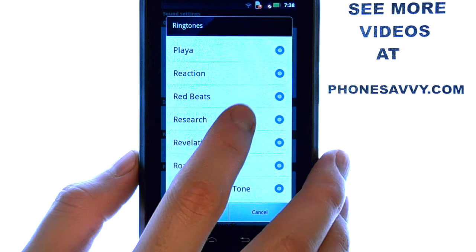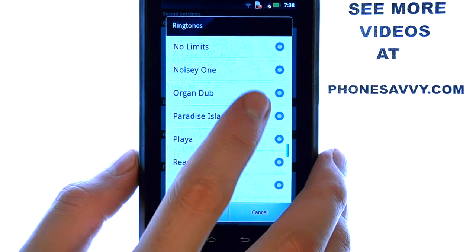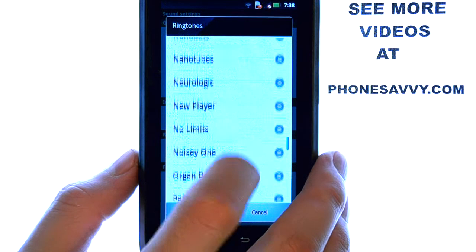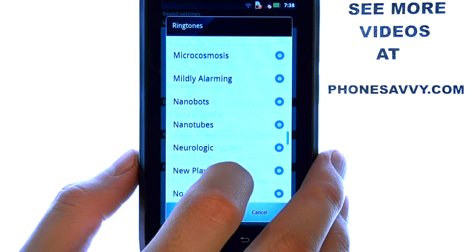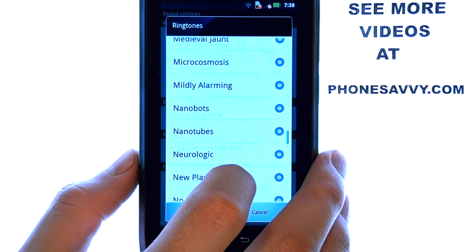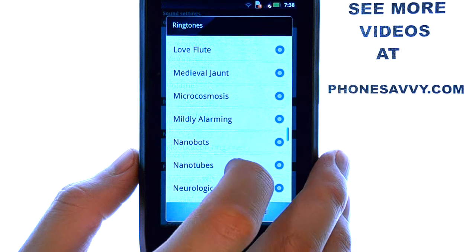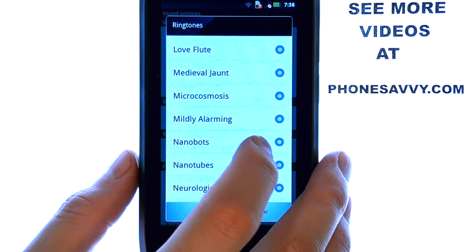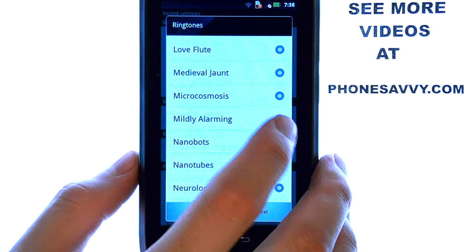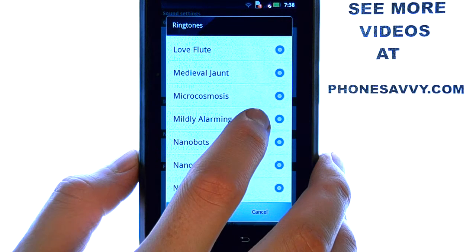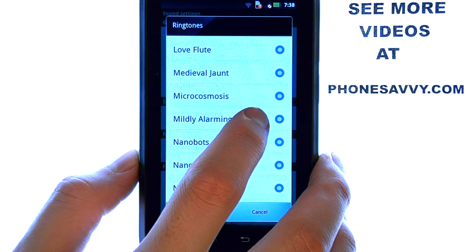You can scroll through this list by dragging your finger, and any ringtone that you would like to preview, all you have to do is select that ringtone and it will preview automatically.